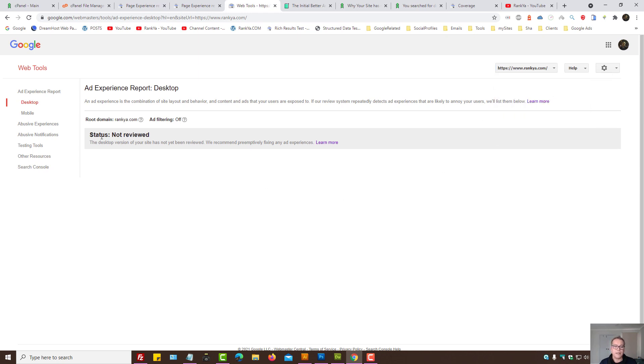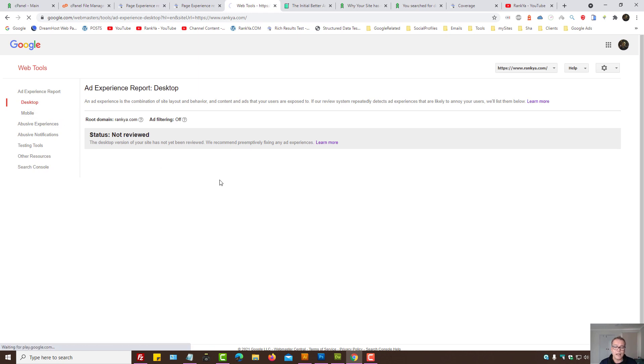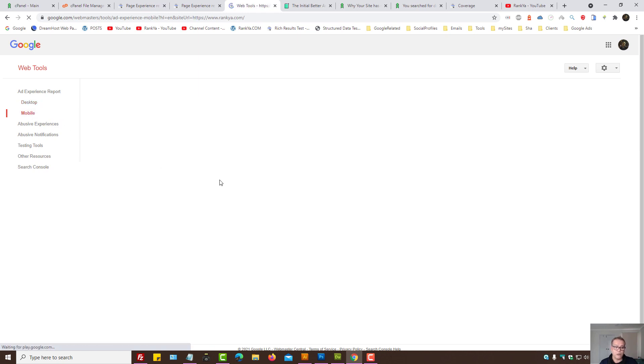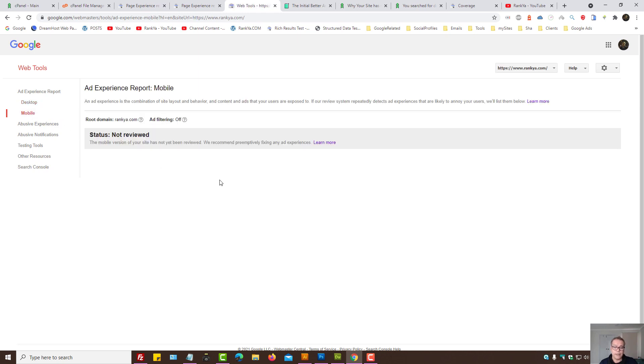Here it says status not reviewed. That's actually good. That means my website does not have problems. Then I can actually press on mobile menu link here to see what's going on here as well.